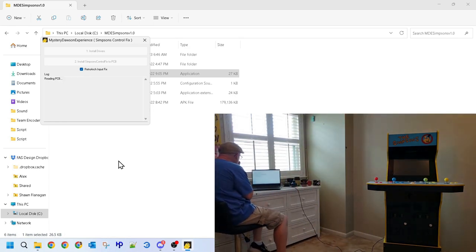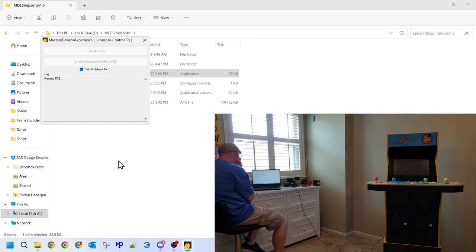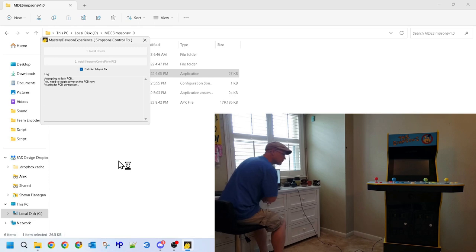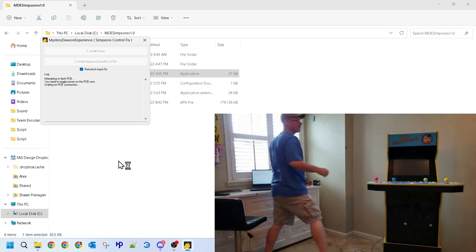However, once they do, the software will read and verify that the PCB is correct for the cab. After verifying that all is as expected, the software will ask that we toggle the power, and once done, the software will wait for the cab to boot.